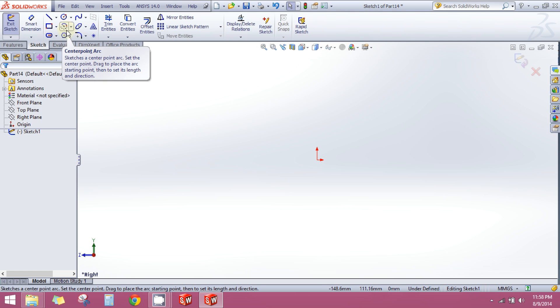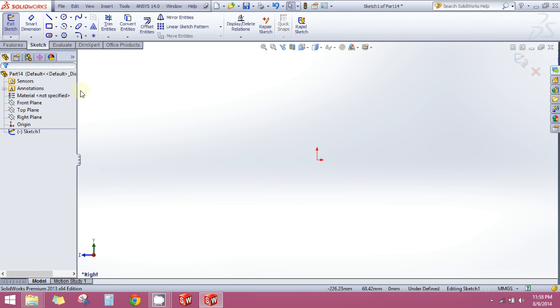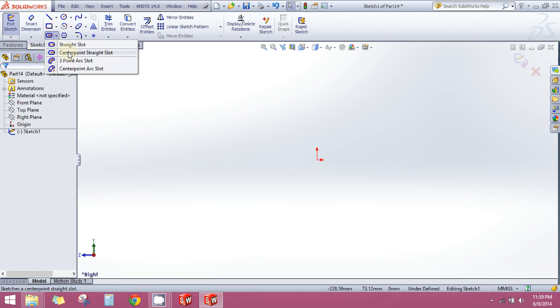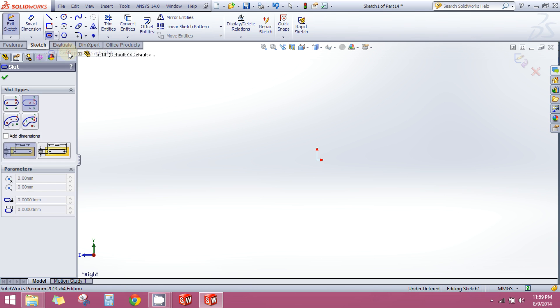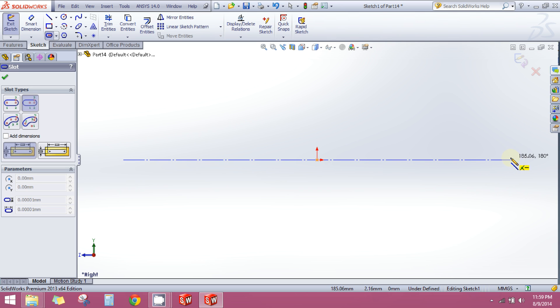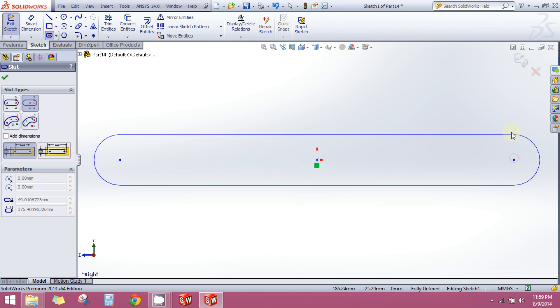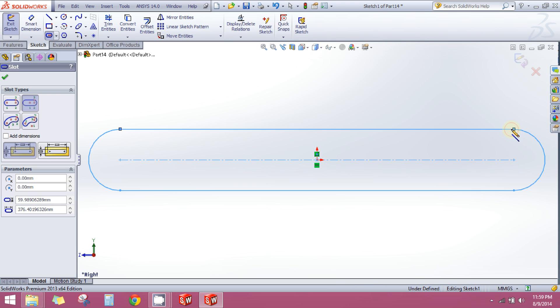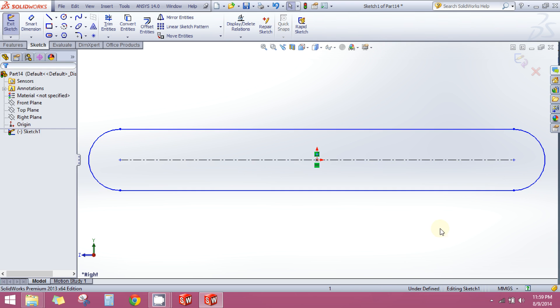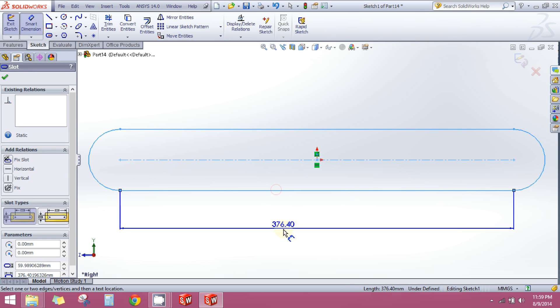Now I will grab my center point slot command and click on the origin, and I will click again here. Now I will use my smart dimension tool to give dimension to it. I will set it to 400mm.